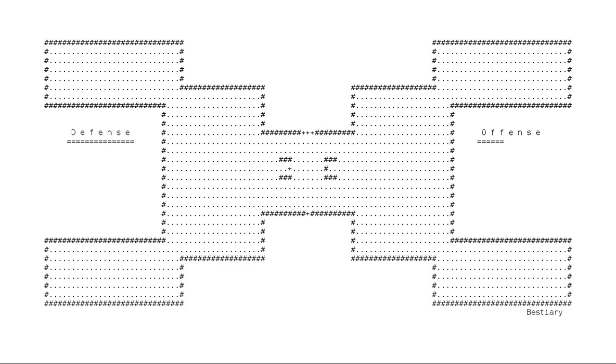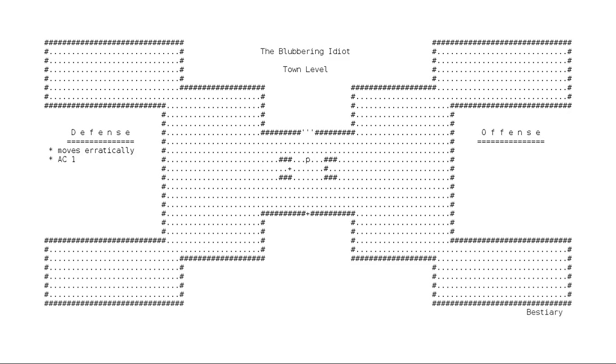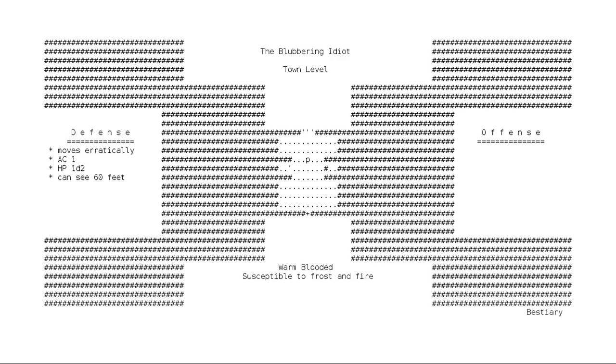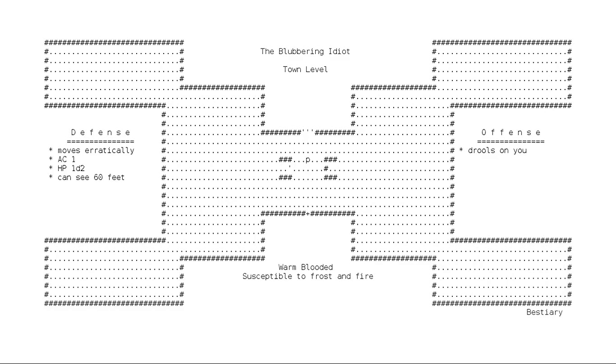The lowercase letter P represents 29 different creatures in Eumoria, one of which is the blubbering idiot. The blubbering idiot lives in the town and moves a bit erratically at normal speed. It has an armor rating of 1 and a life rating of 1 die 2. It can open doors and pick up objects. It is warm-blooded and susceptible to frost and fire. It is ever vigilant for intruders, which you may notice from 60 feet away. It can drool. The blubbering idiot.